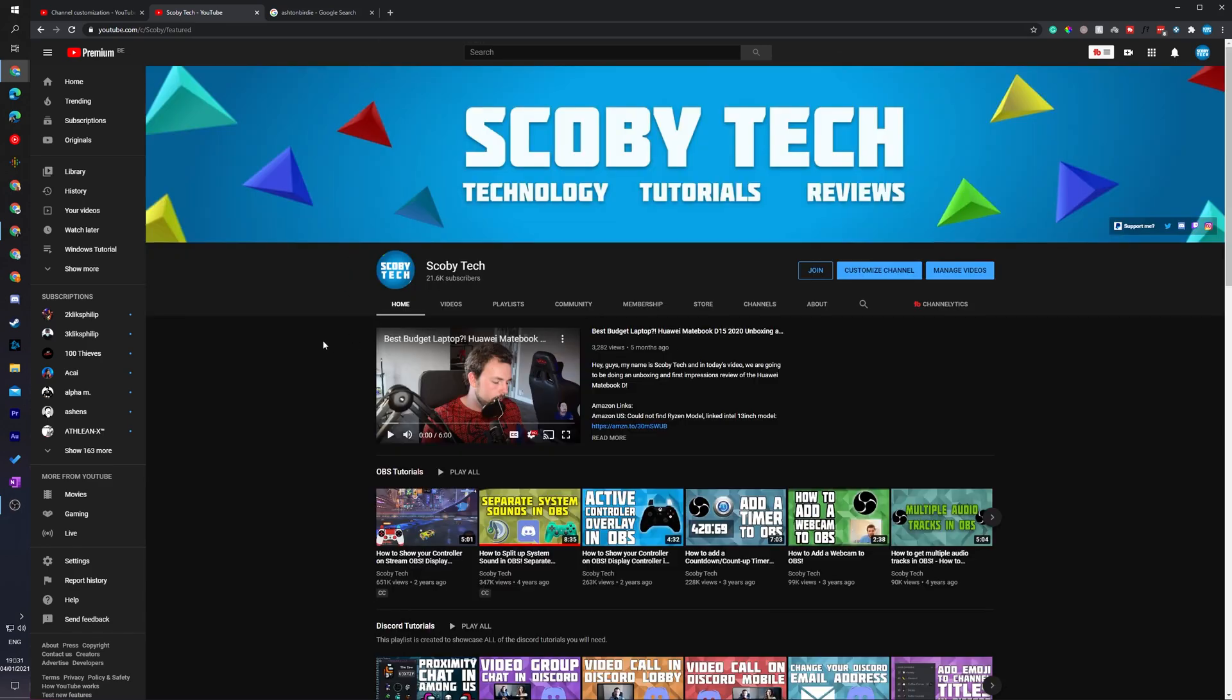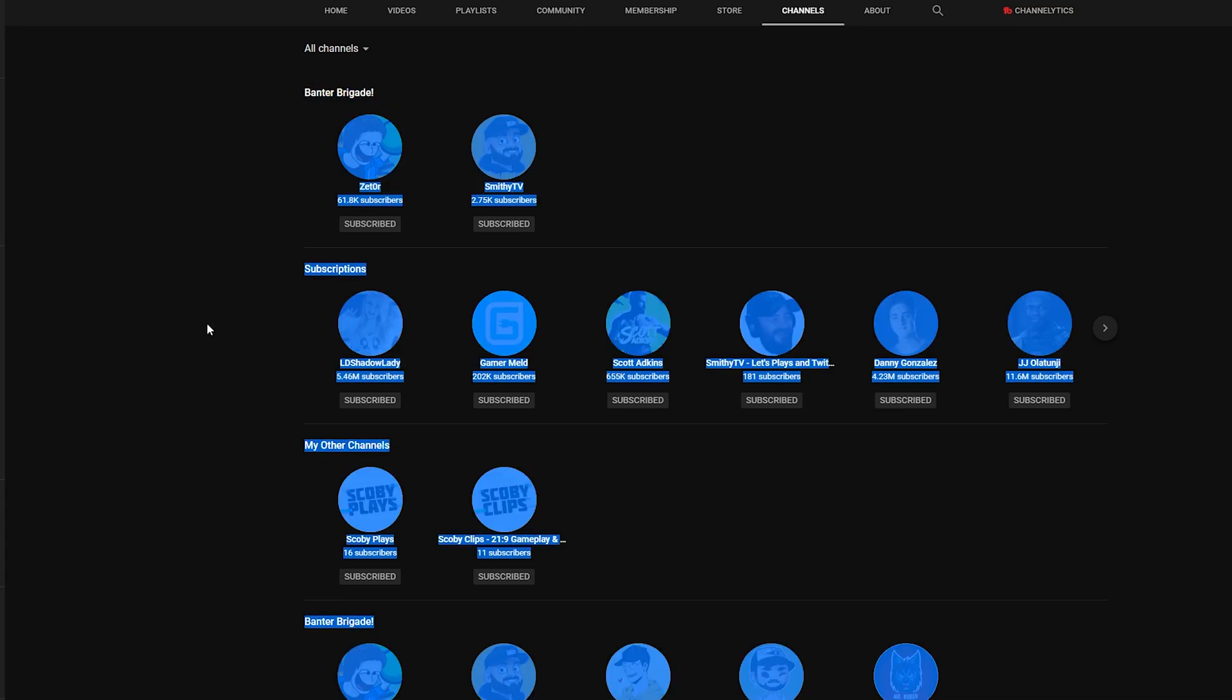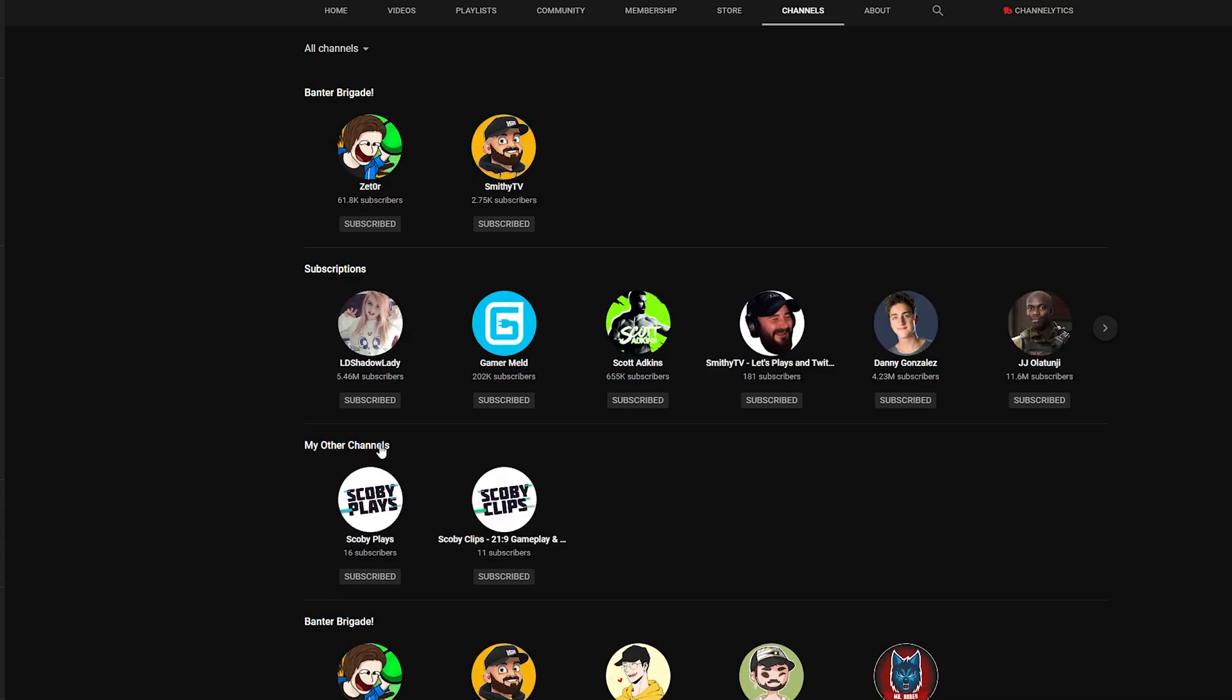What we can also do is come back to the top of our homepage. We can click on the channels tab right here and here you can see it currently still needs to be loaded. I can actually see the Banter Brigade twice but I can also see my other channels right here and you can see both my other channels show up here without any issues.